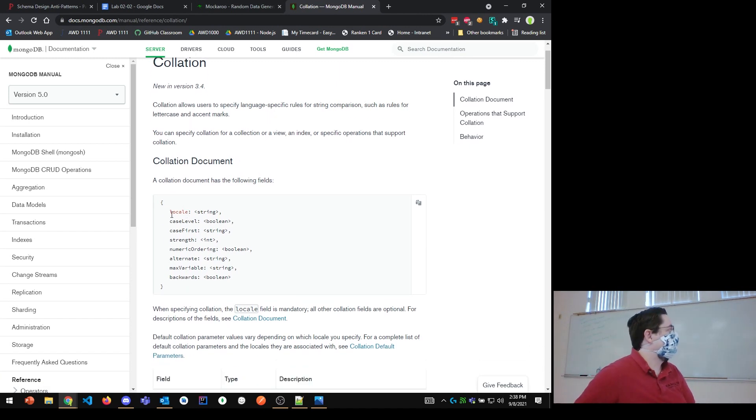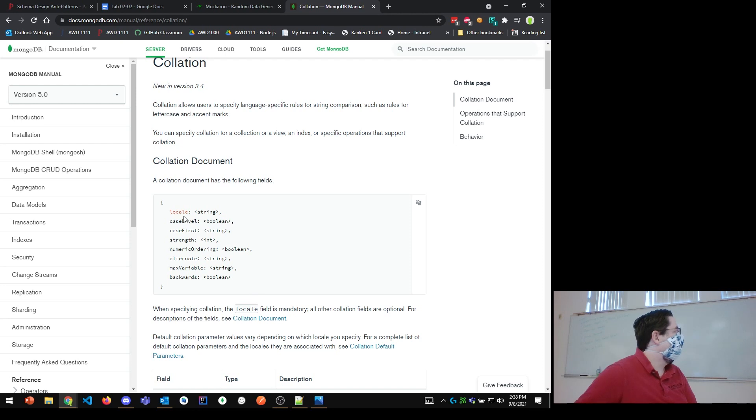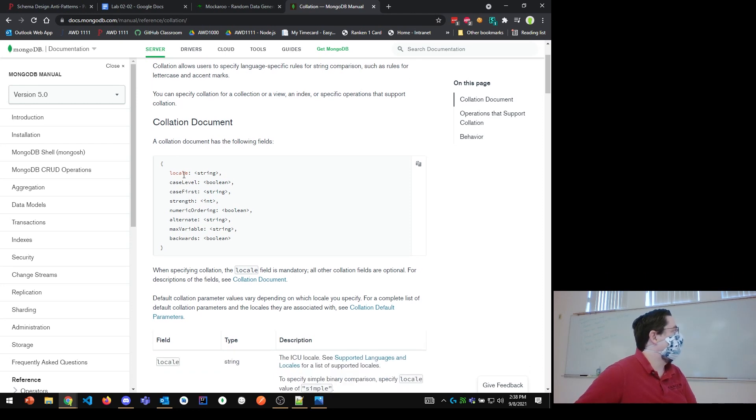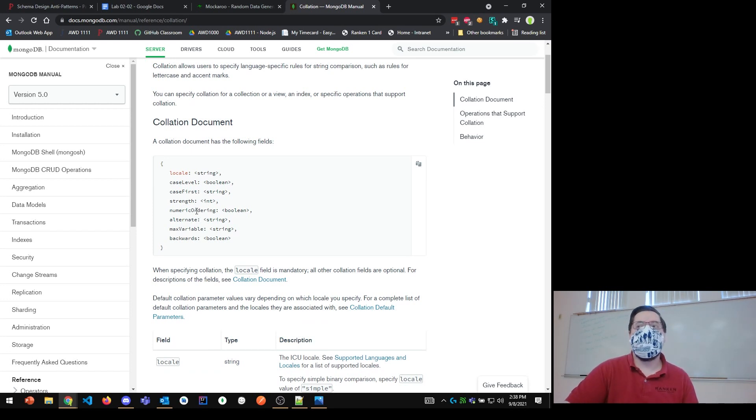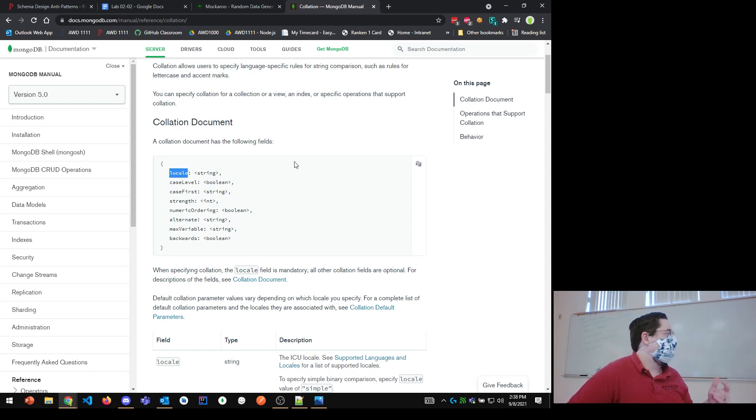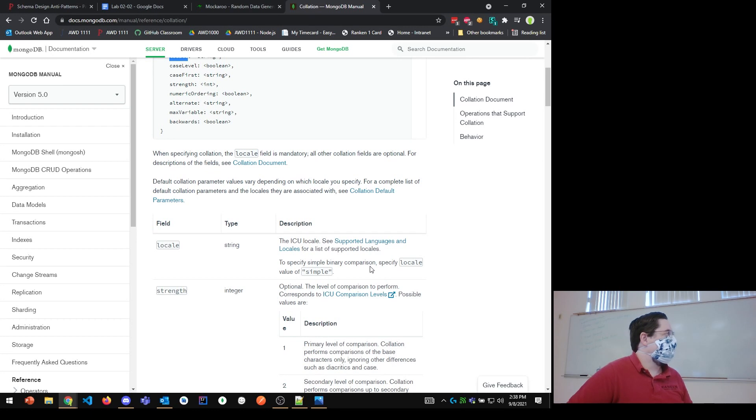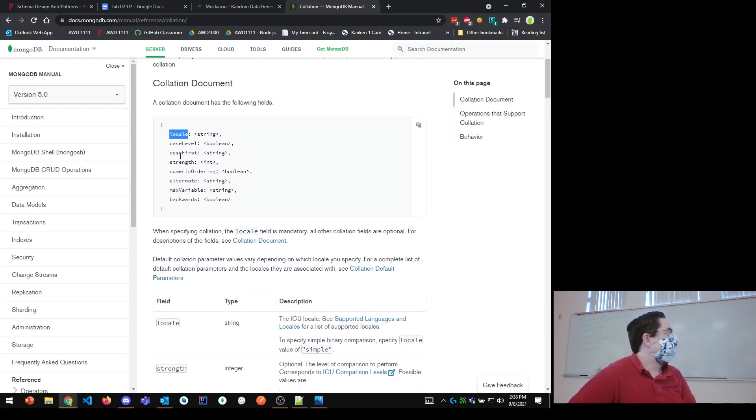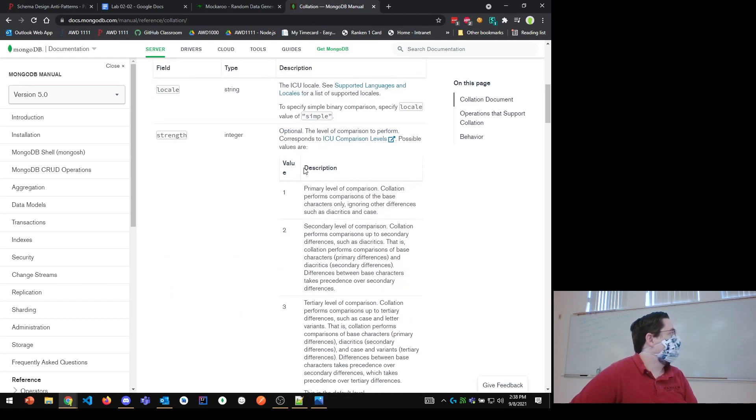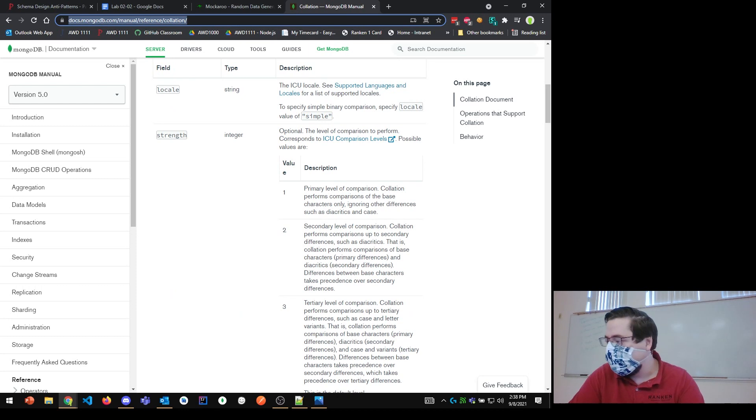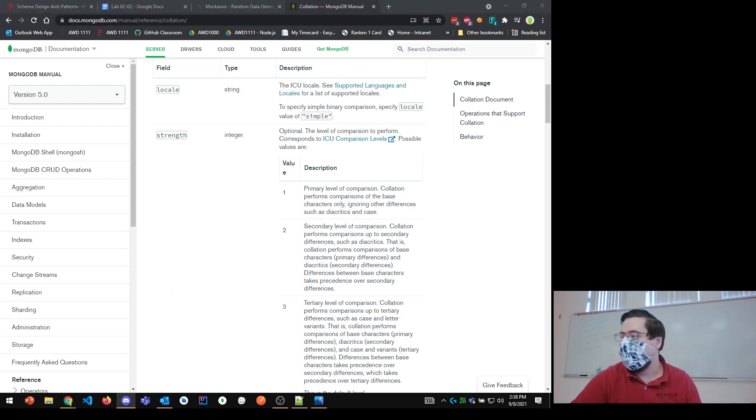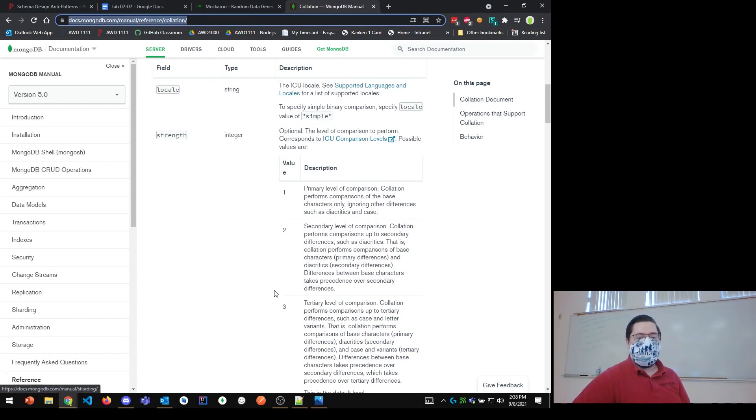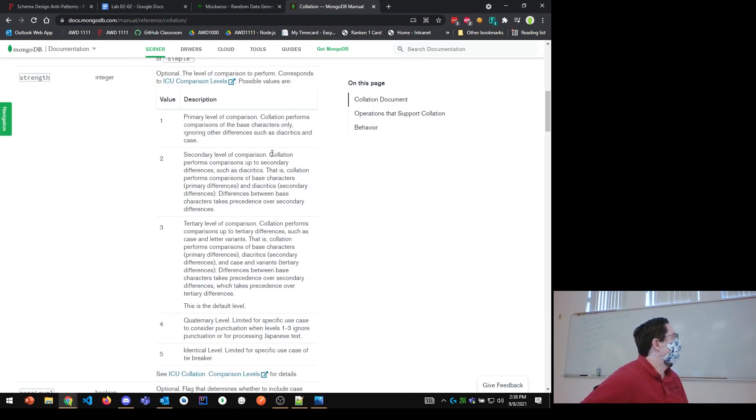In fact, there's quite a few more here you can specify. When you're creating a collation, you've got locale, case level, case first, strength, etc. So, there are a lot of variables that you can specify in the collation. But the main ones we're focusing on locale. Locale is the combination of the language plus the country, and then the strength here, which is an integer. So, if we look at the strength, there's a table here, and I'll link this in Discord so everybody has a saved link to it.